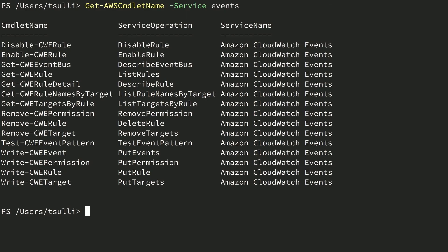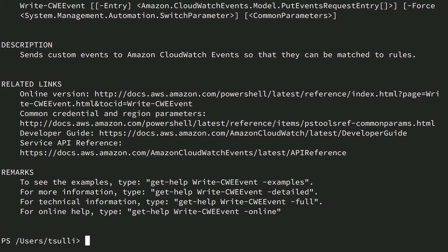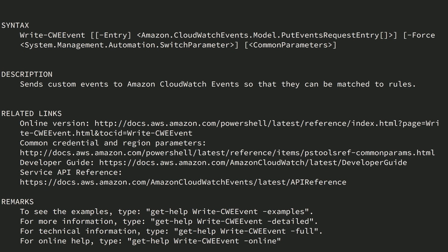Switching back over to our shell, we'll call Get-Help -Name Write-CWEEvent. As you'll notice from the built-in documentation, this command accepts a single parameter called -Entry. However, if you look at the data type that the -Entry parameter expects, you'll notice it's a .NET object type that resides in the Amazon.CloudWatch.Model .NET namespace. In order to call this command successfully, we first need to construct an instance of the PutEventsRequestEntry .NET class, set a few properties on it, and then pass it into the command invocation.